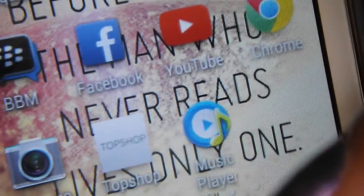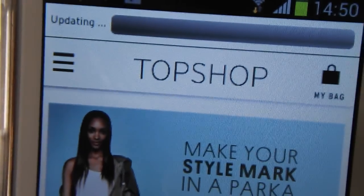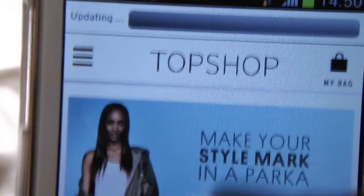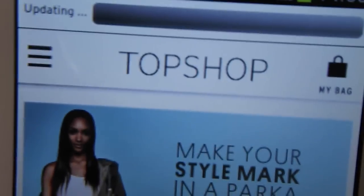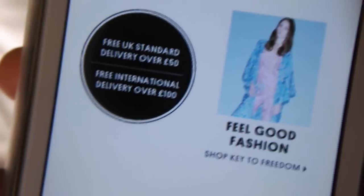Next is Google Chrome — simple internet app. Then my camera which comes with the phone. I also have the Topshop app because I like to see what's new on the website and it updates automatically. I just like to check it occasionally when I'm bored.